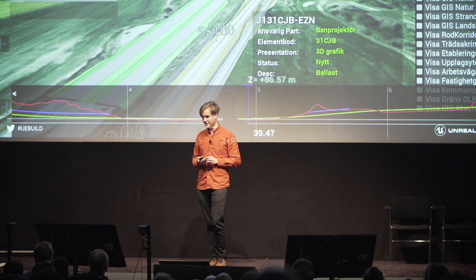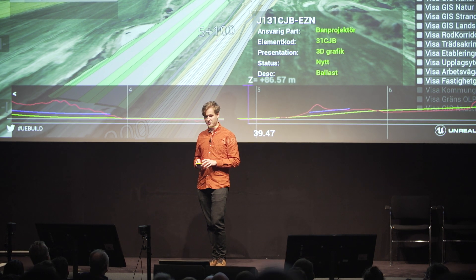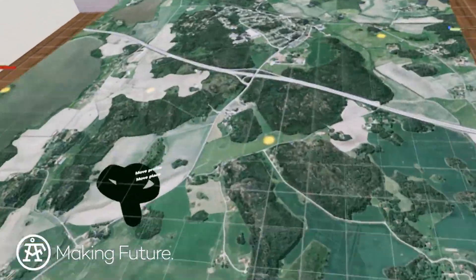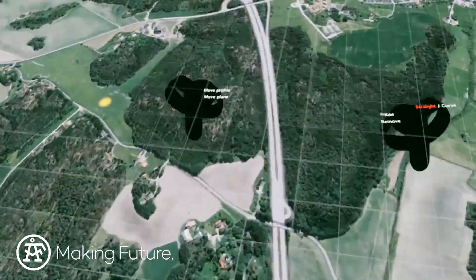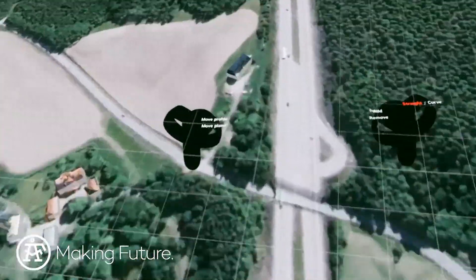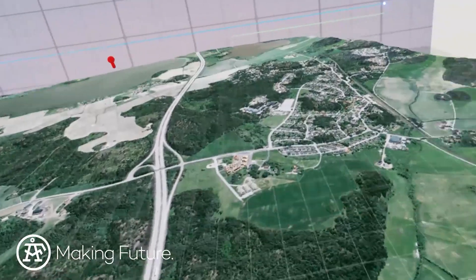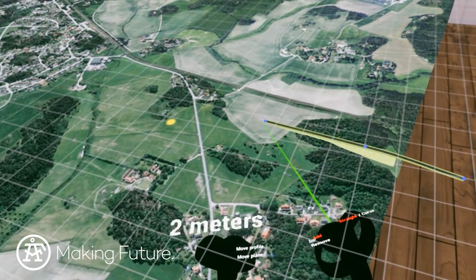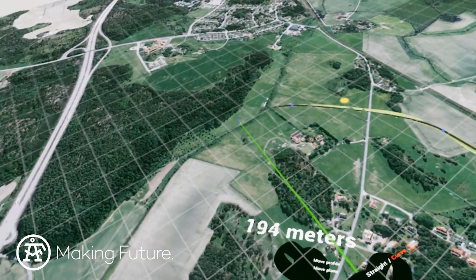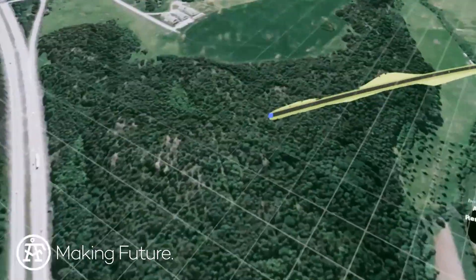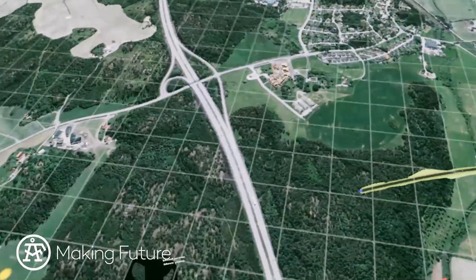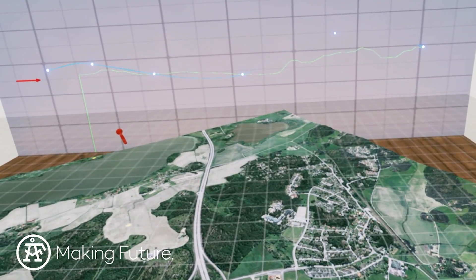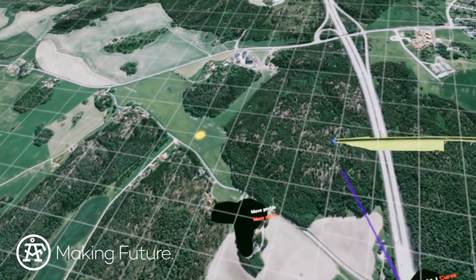From all this work we've spun off an experimental road design tool — a collaborative multiplayer VR road design tool intended for the early stages of a project when you just have the area and want to plan a road from A to B. Several people can jump into the same environment and collaborate over built-in voice chat. You can see the profile on the wall — you can drag it up and down — and there should be another user joining in a moment.